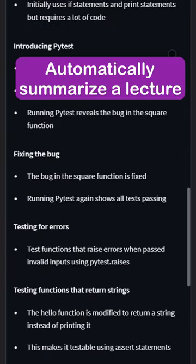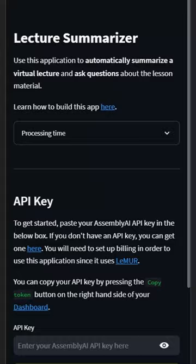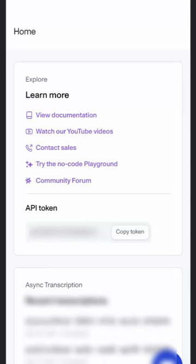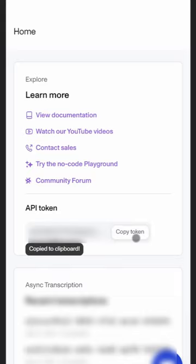Automatically summarize a lecture and ask questions about it in 60 seconds with Assembly AI. First, copy your API key from your Assembly AI dashboard and then paste it into the corresponding box.